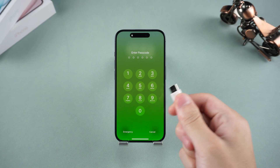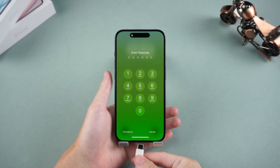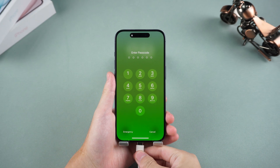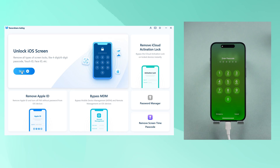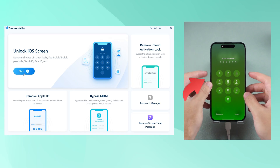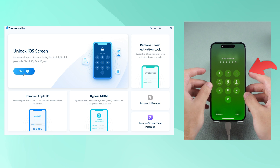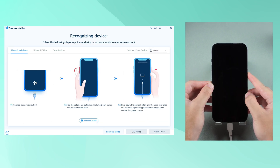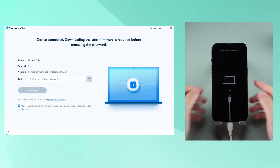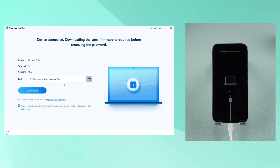Connect your iPhone to your PC or Mac and open the 4UK application. Click on the 'Unlock Screen' start button. If 4UK does not detect your iPhone, you'll need to put it into recovery mode and click start again. At this point, you'll need to download the firmware to factory reset your iPhone.